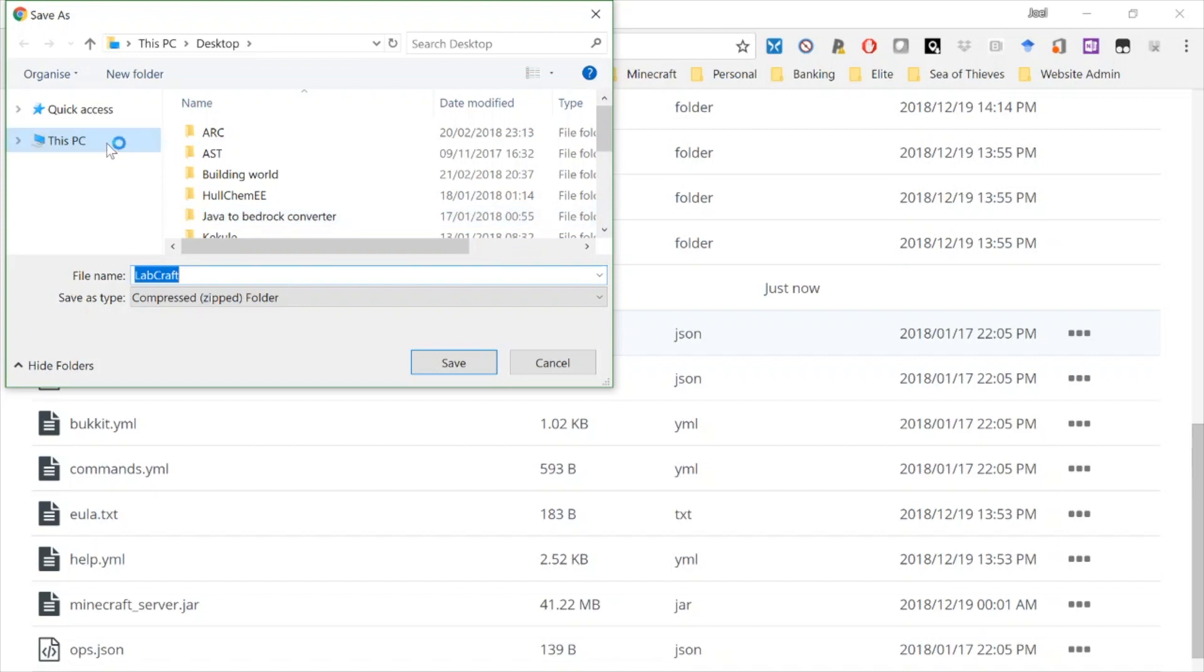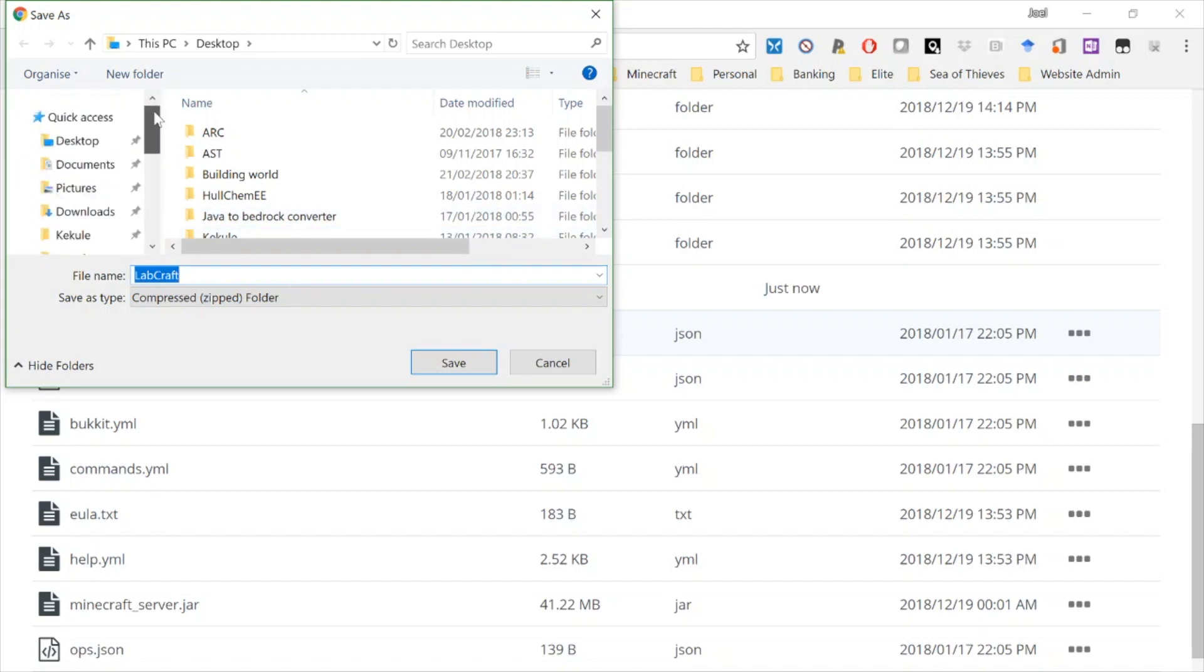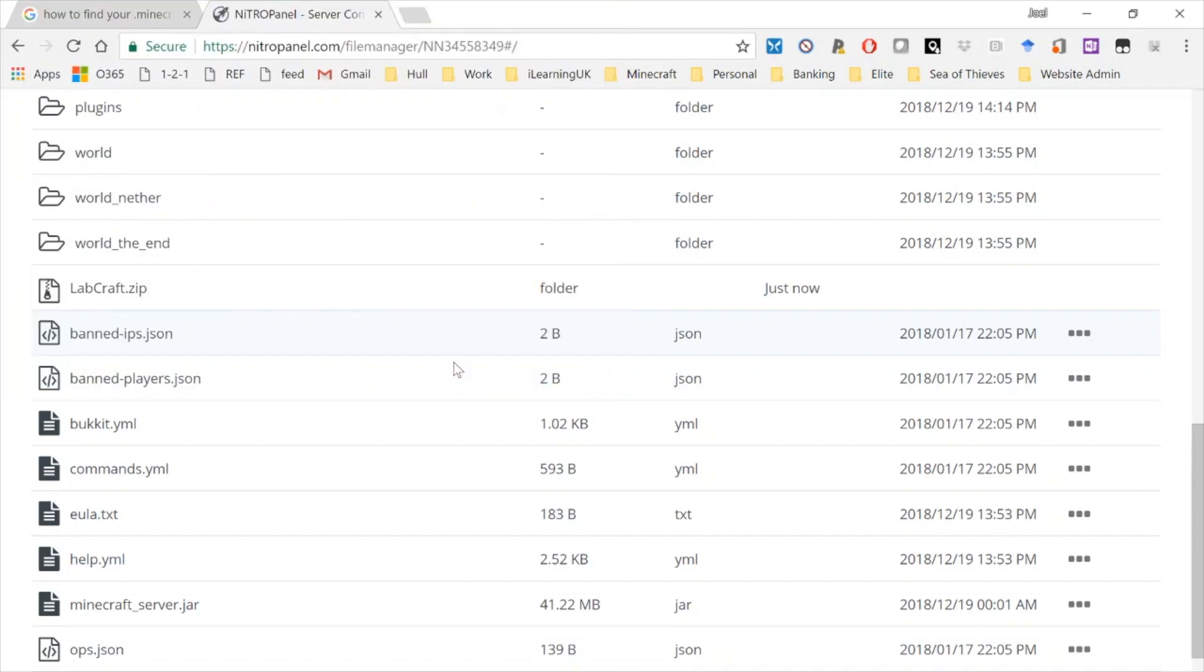So if I now download that zip file, there we go, I'll stick it on my desktop again so I know where it is. Labcraft compressed folder. So that's now downloading that world—it's only 4.3 meg—and it now sits on my desktop nicely ready for me to use.